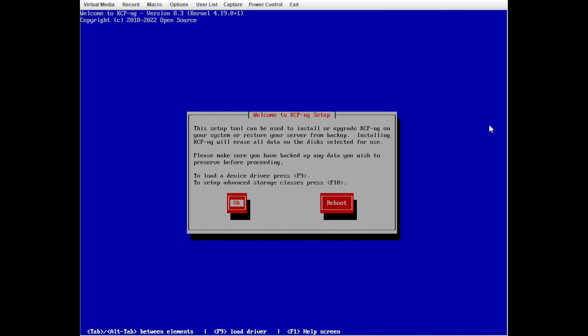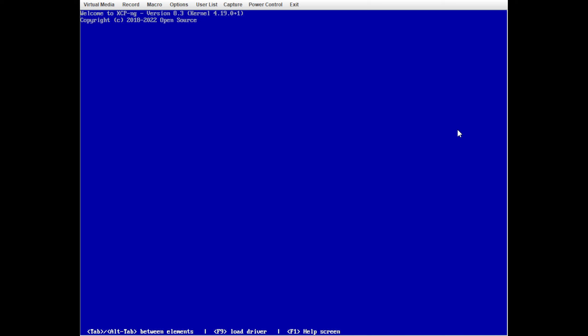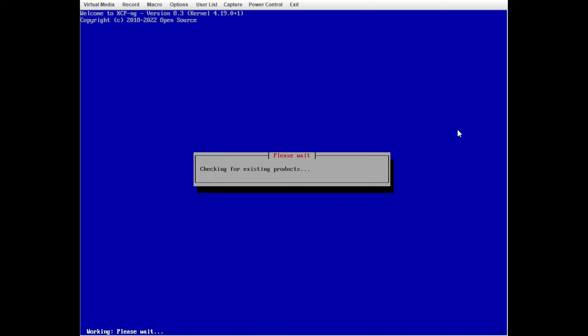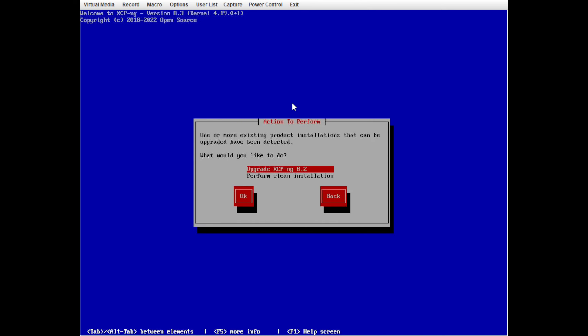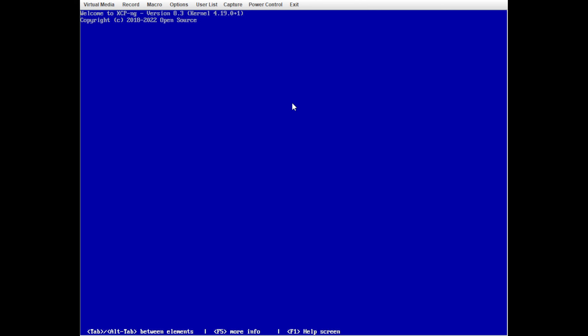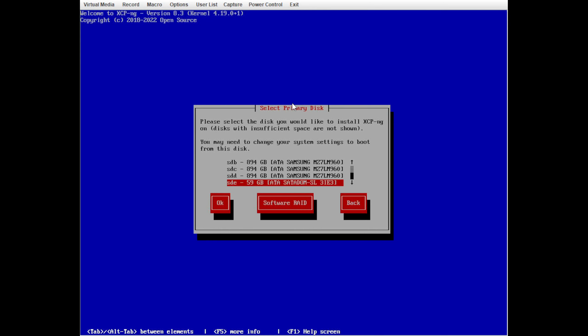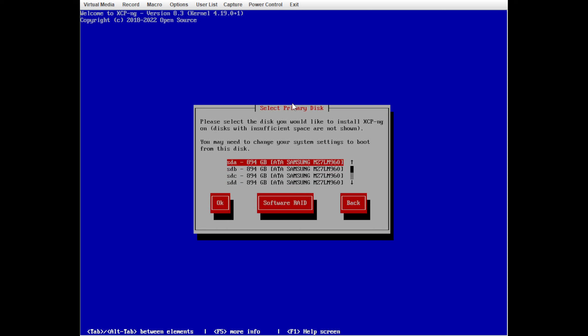Here we are at the first screen you'll see once you boot into the install ISO. We're going to click OK. It's going to check for any pre-existing installations of XCPNG that it might be able to upgrade. We're going to accept the EULA — you can read about it on the website — and we'll do a clean install instead of upgrading an existing installation.